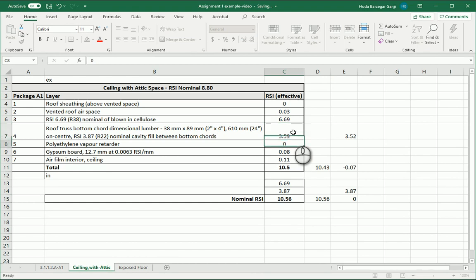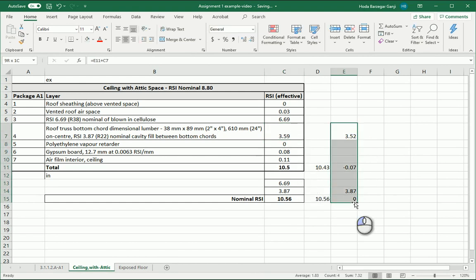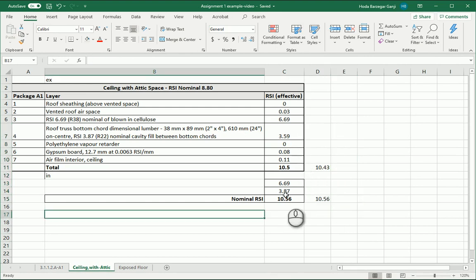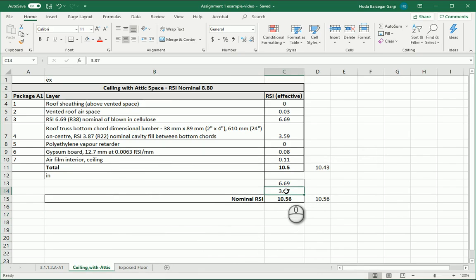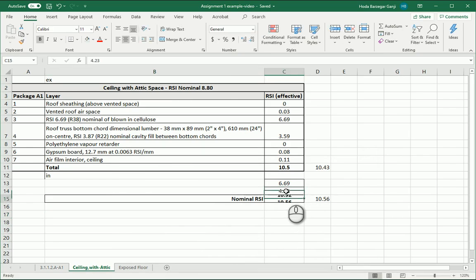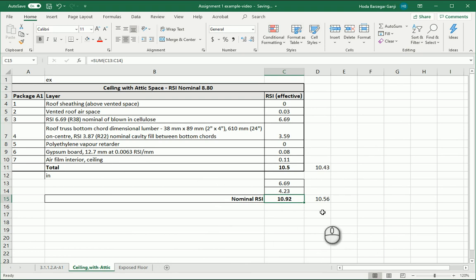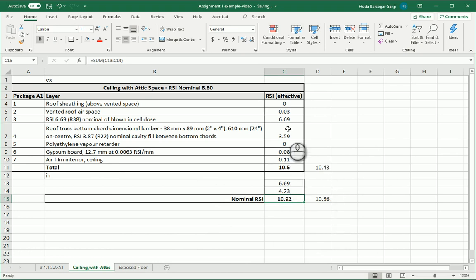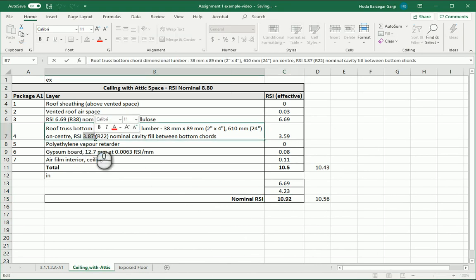It's going to be 3.59. Now you see that we are actually exceeding the code. So we are good. The nominal is 4.23. So 4.23 goes here. And now the nominal is 10.92. The effective is 10.5. Both of them actually exceed the code. And this is the minimum item that we can go with to get this value. That one is 3.59. And this value for RSI is now 4.23.